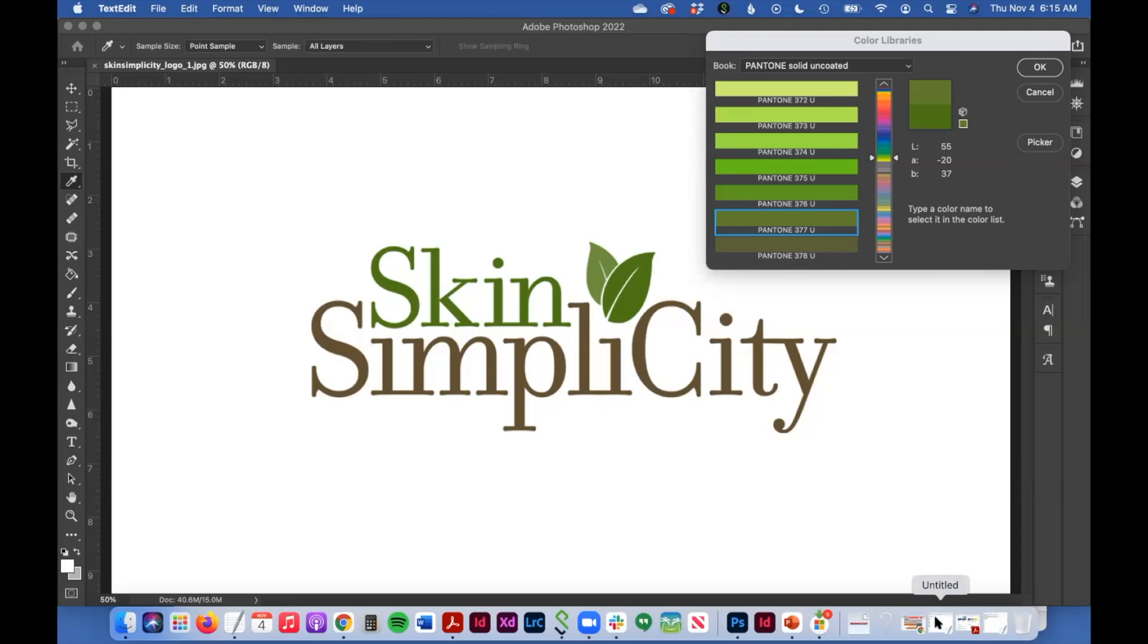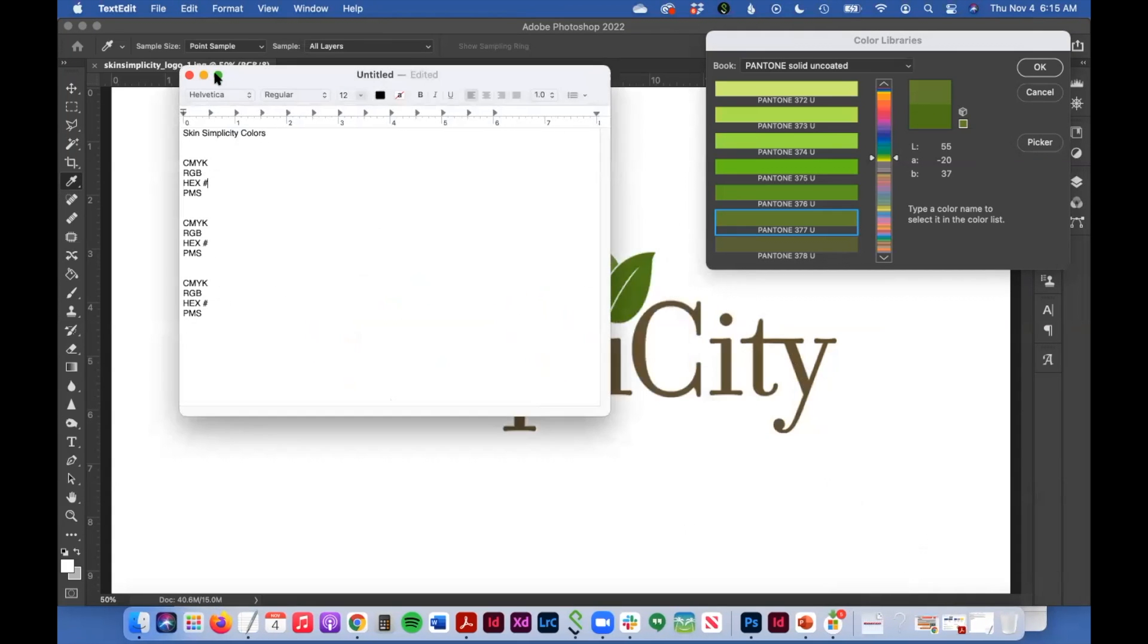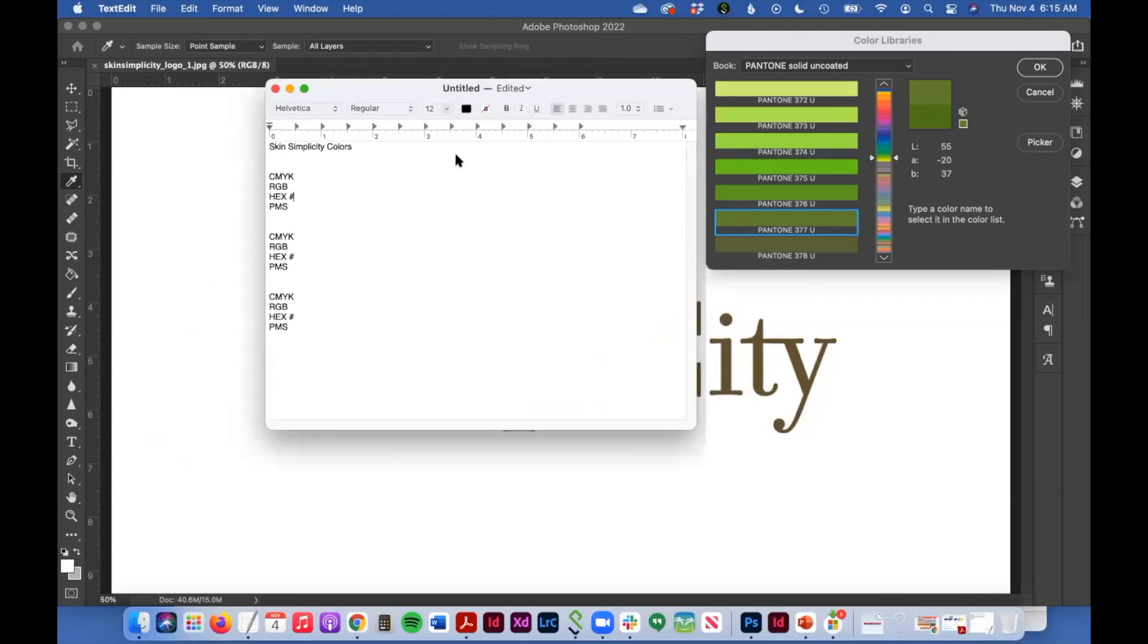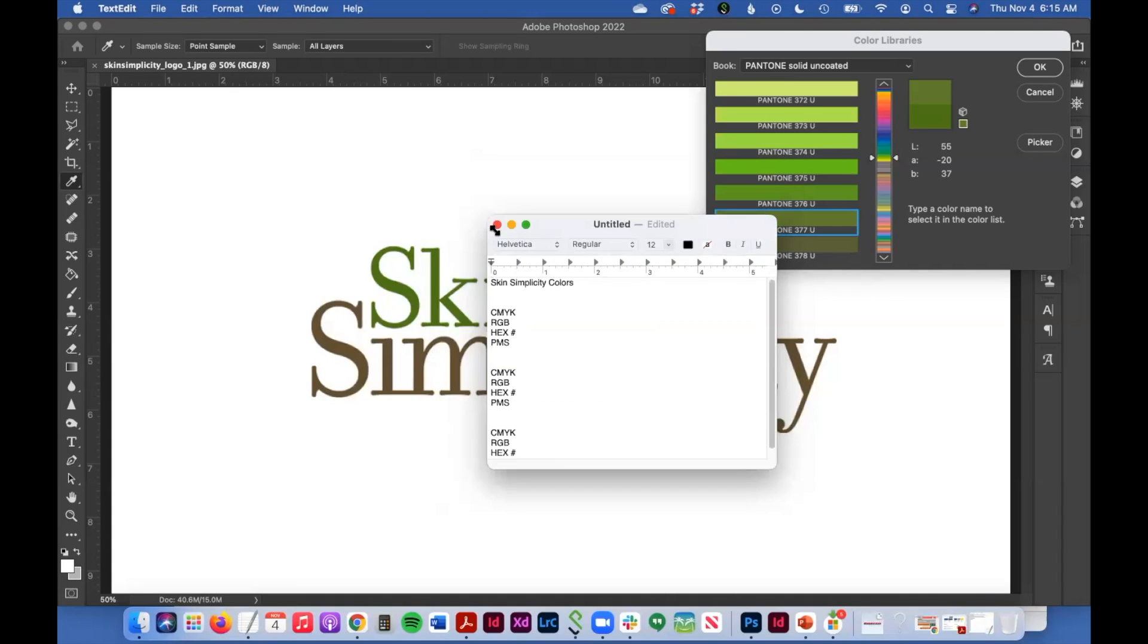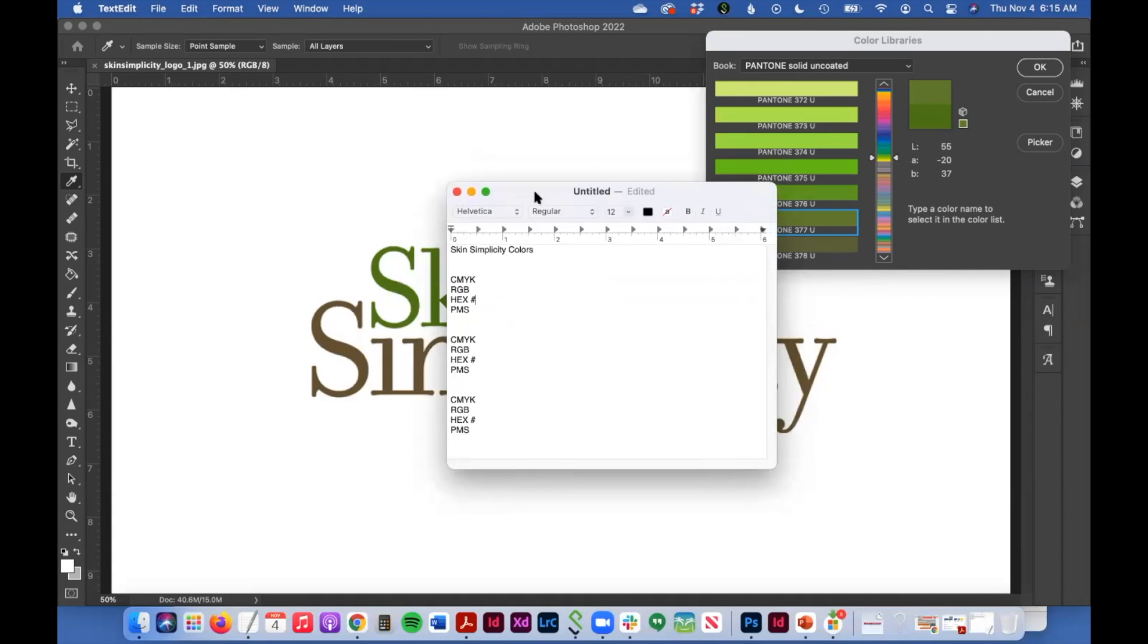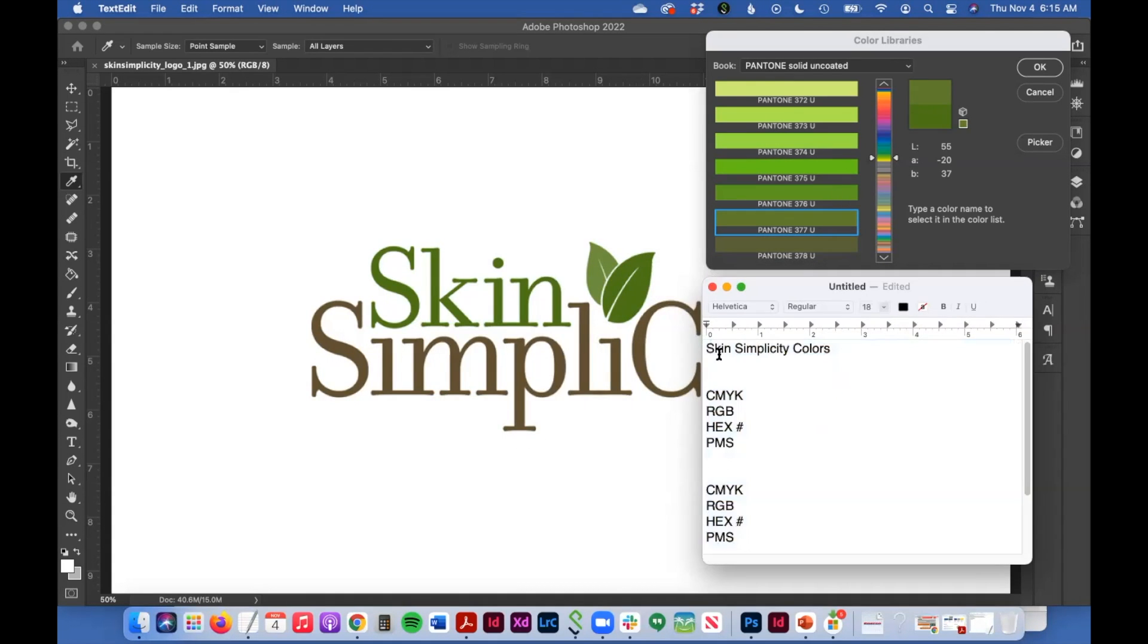So I have a file up, just a text document where I have said skin simplicity colors. I'm going to call this the dark green.